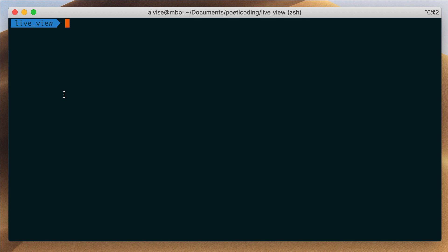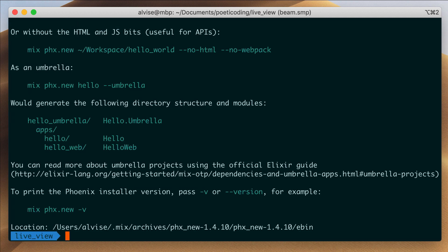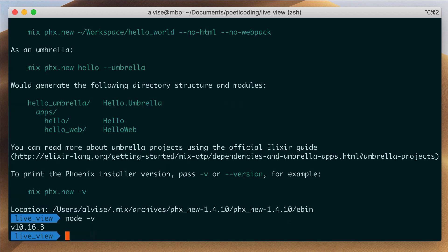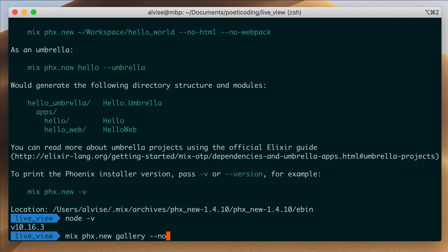We need the latest stable Phoenix framework, which at the moment is 1.4.10, and Node.js installed. I have Node 10.16. To create the new Phoenix project, we use the mix phx.new task. Our app name is Gallery, and we don't need any database, so we use the option no-ecto.